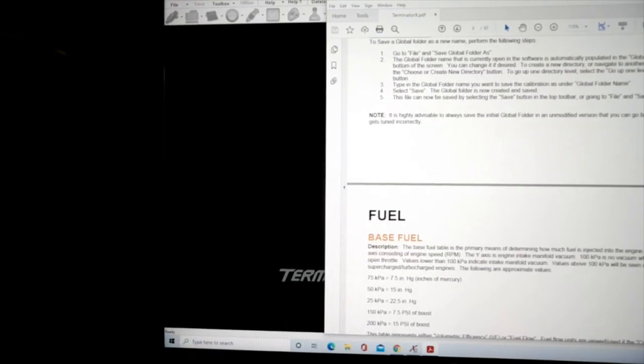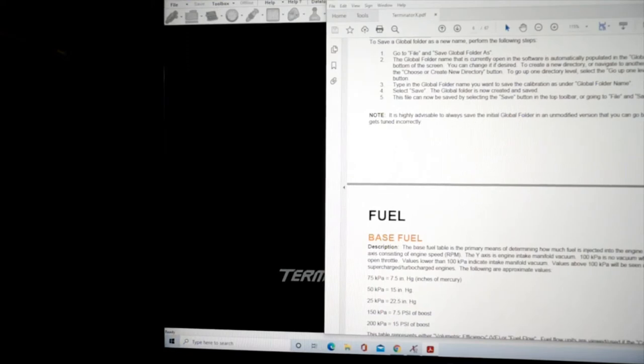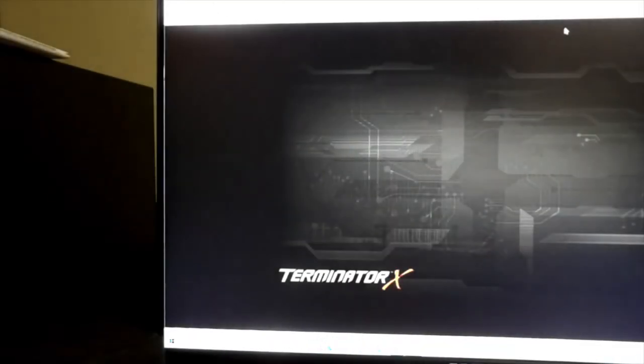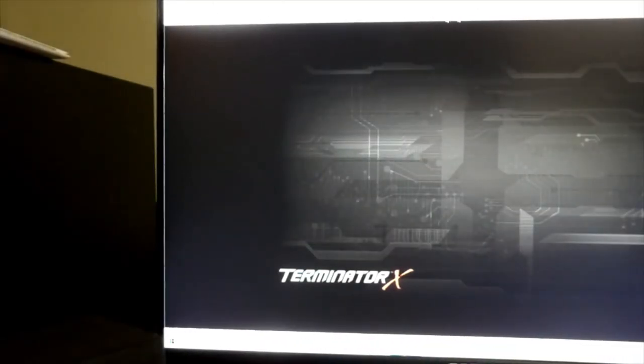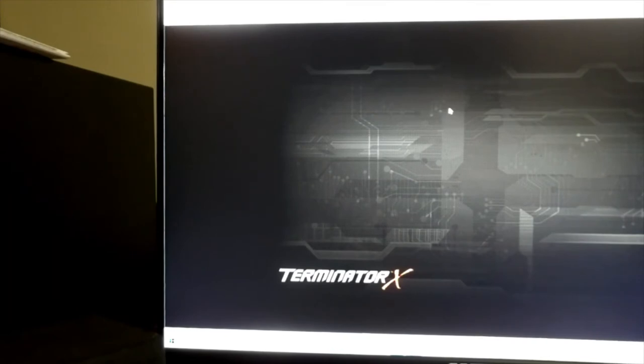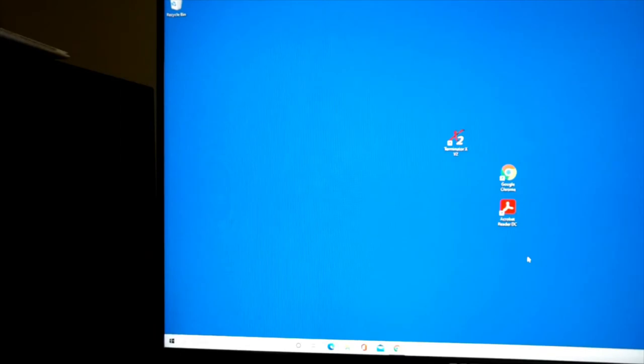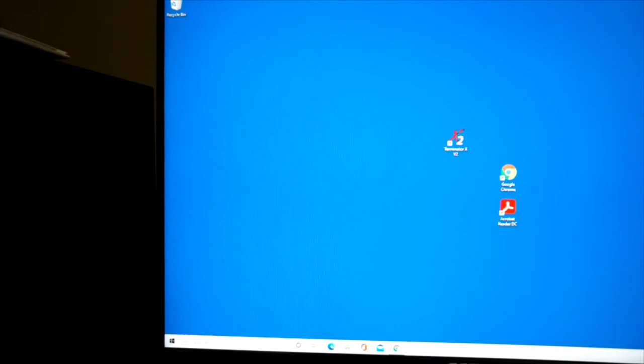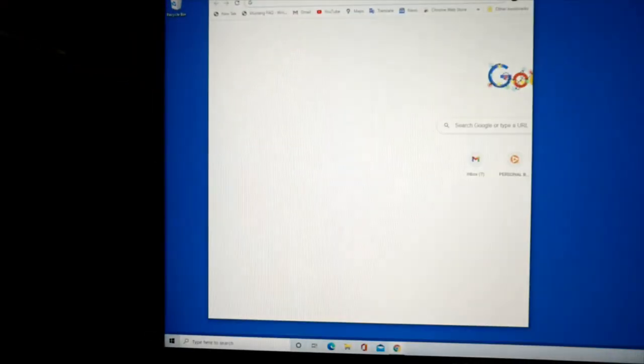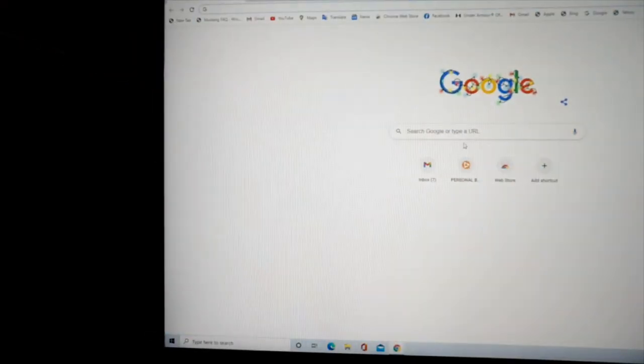So I'm going to show you how to download Adobe Reader. I know many people know how to do that, but after that you have to go in and make some changes. Open up Google or whatever search engine you use. Google's the best.